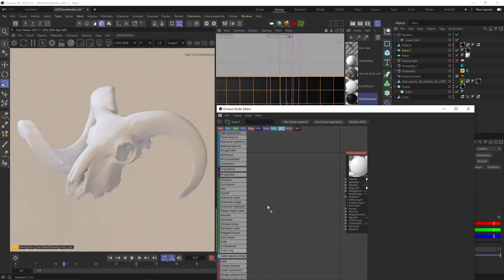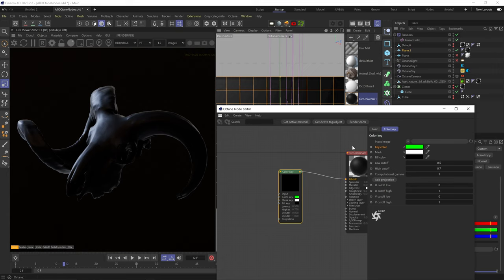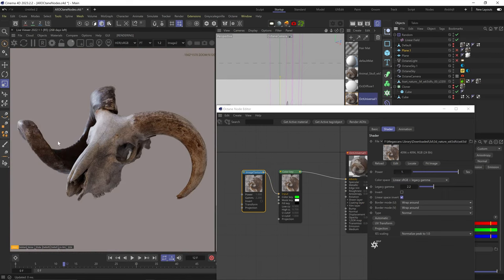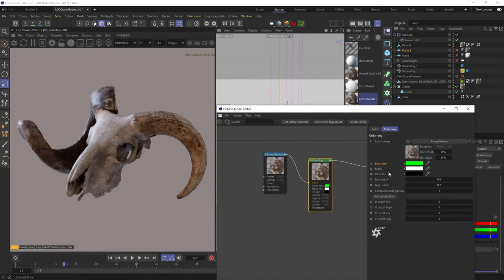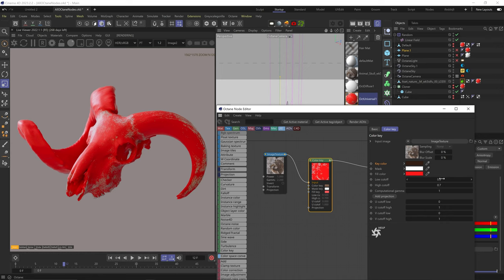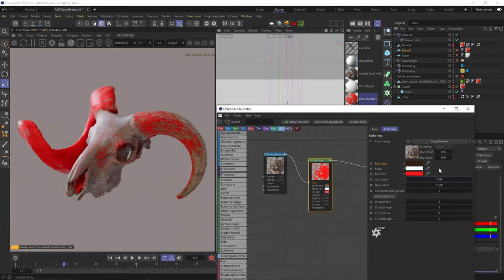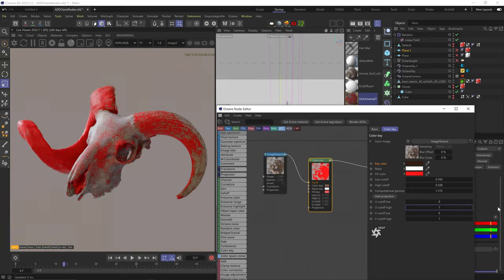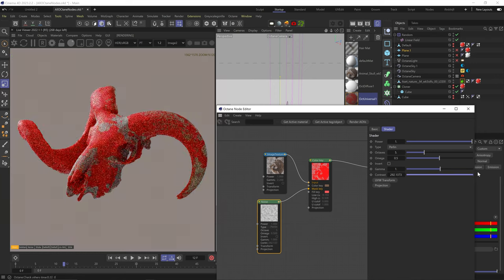The color key node lets us key out specific colors or color ranges — commonly known as chroma keying, same method used for green screens. Plug the texture into the input slot, then use the key color to select which color to remove. I'll click on the brown area of the image and it immediately replaces it with a fill color. Changing high and low falloffs changes the range of the color being removed. Computational gamma changes the bias curve of that range. U/V high and low cutoffs set the cutoff of color removal along the UV directions, and you can plug noise into the mask slot to add more variation.